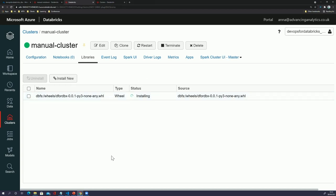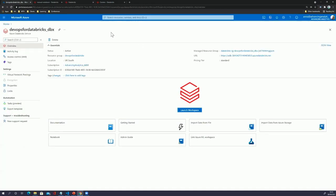So we've seen the testing for the wheel, we've seen uploading the wheel itself, we've seen how we can create a cluster and poll against it to see its status, and we've uploaded our notebooks. Now we want to see this in the context of DevOps — because we were just doing it all locally, we want to actually see it working in Azure DevOps itself.